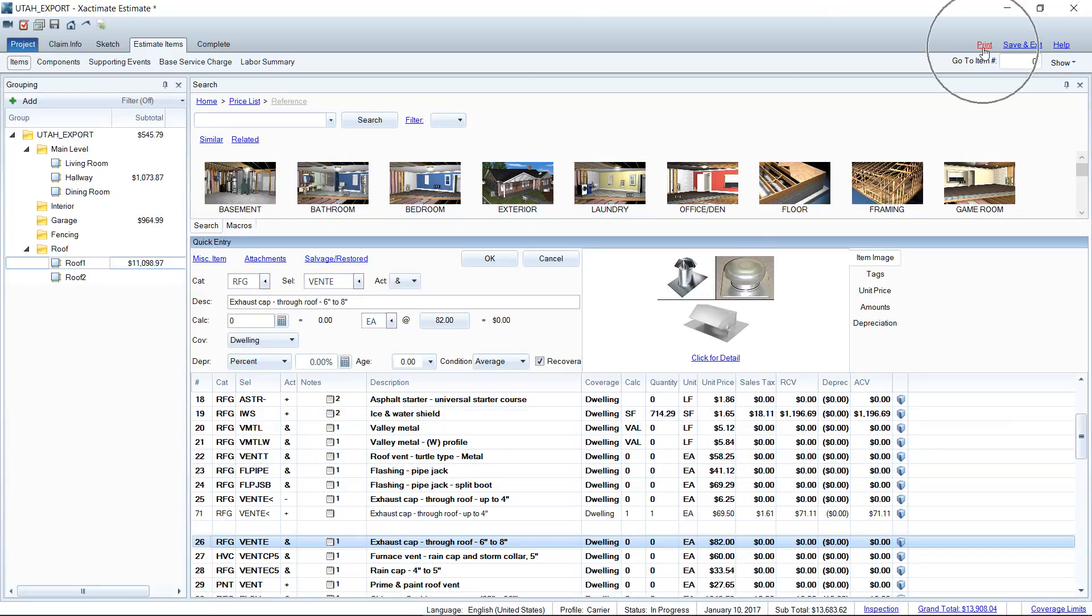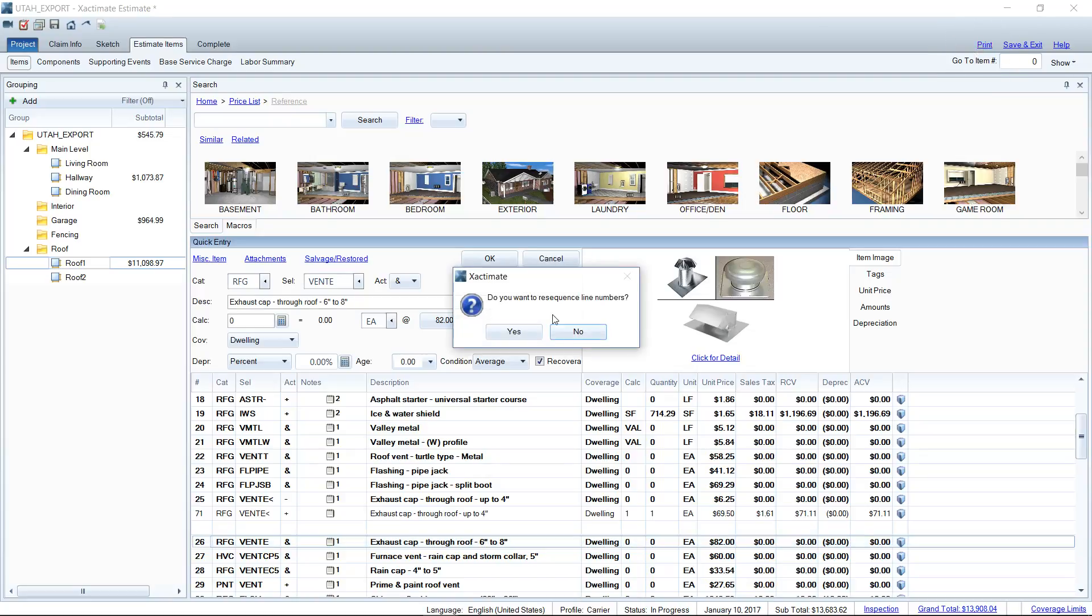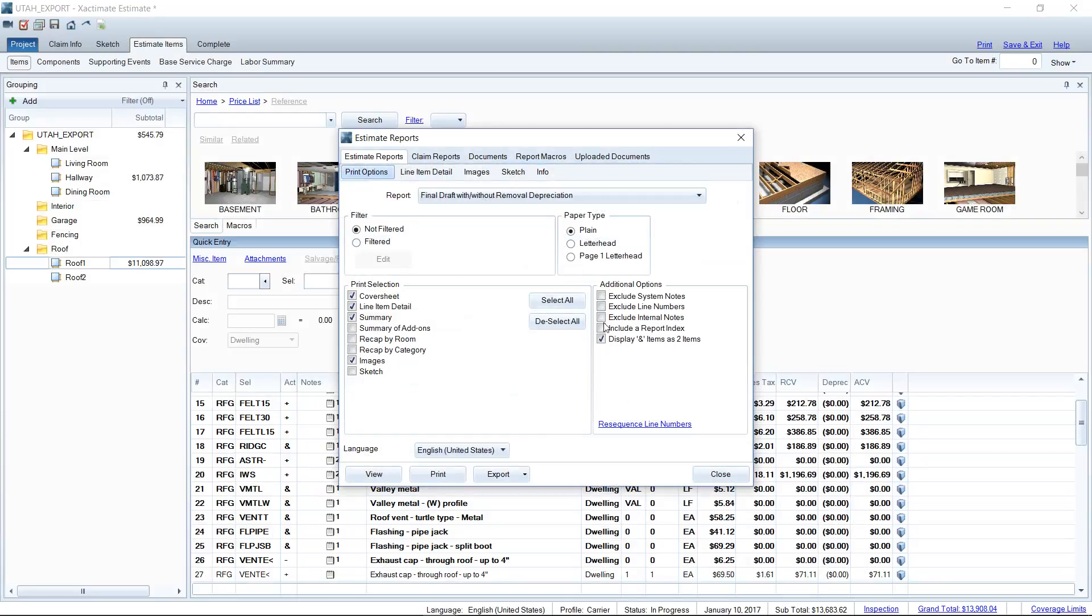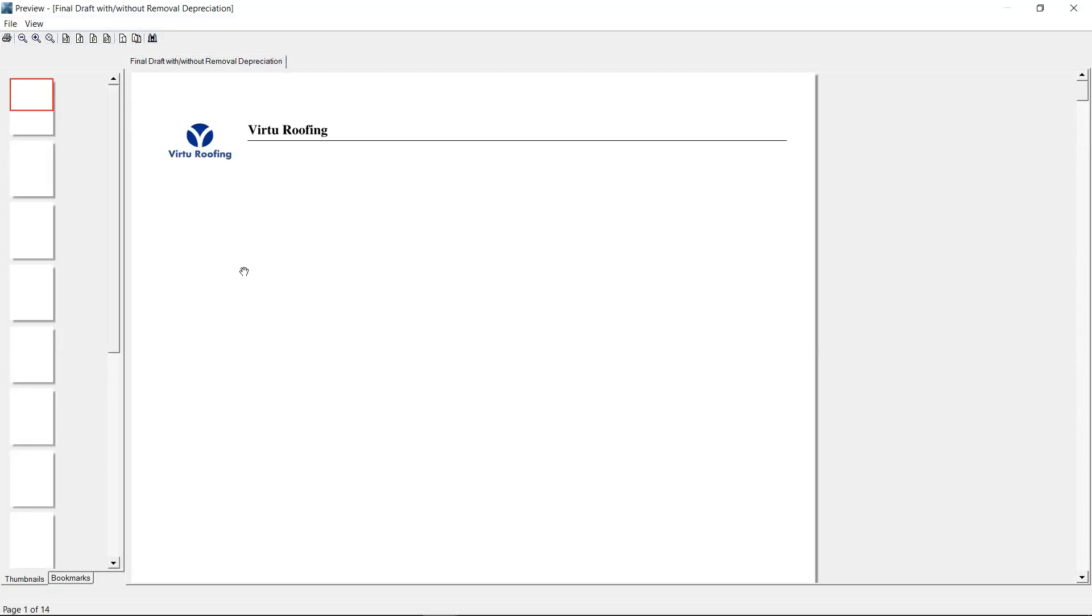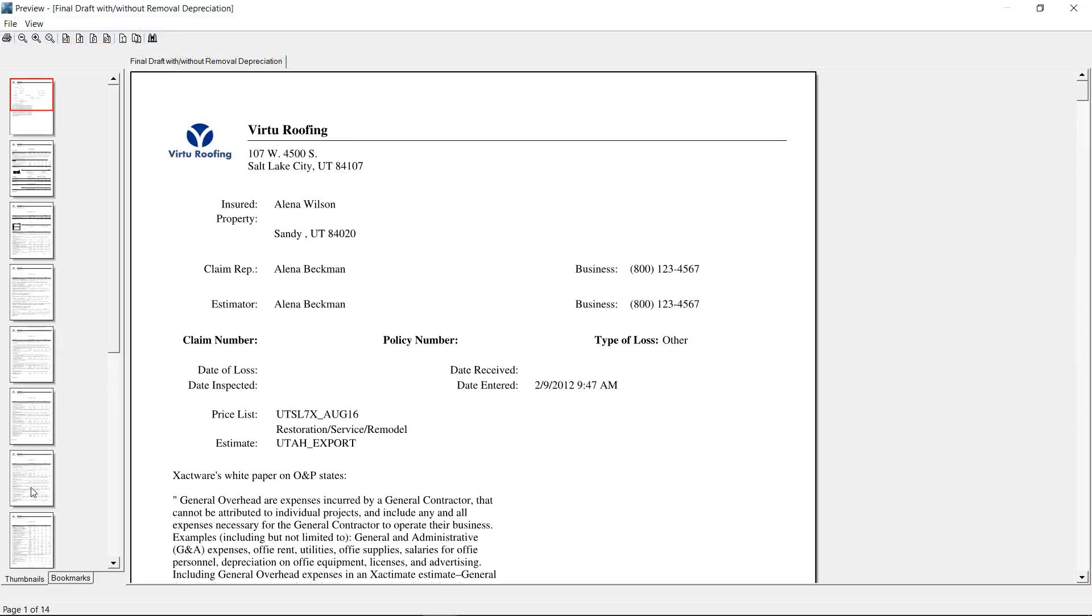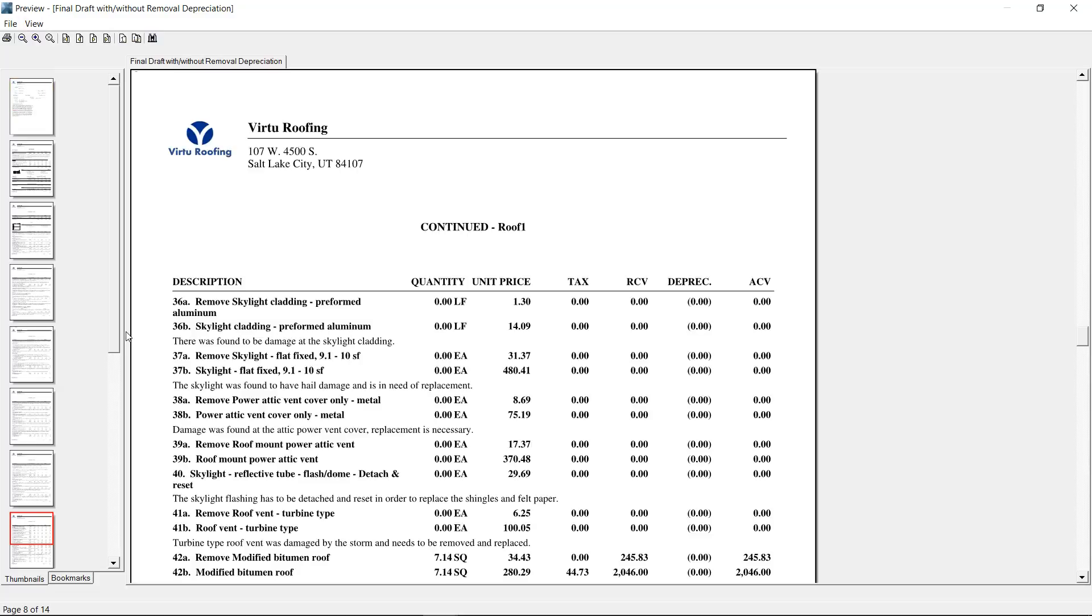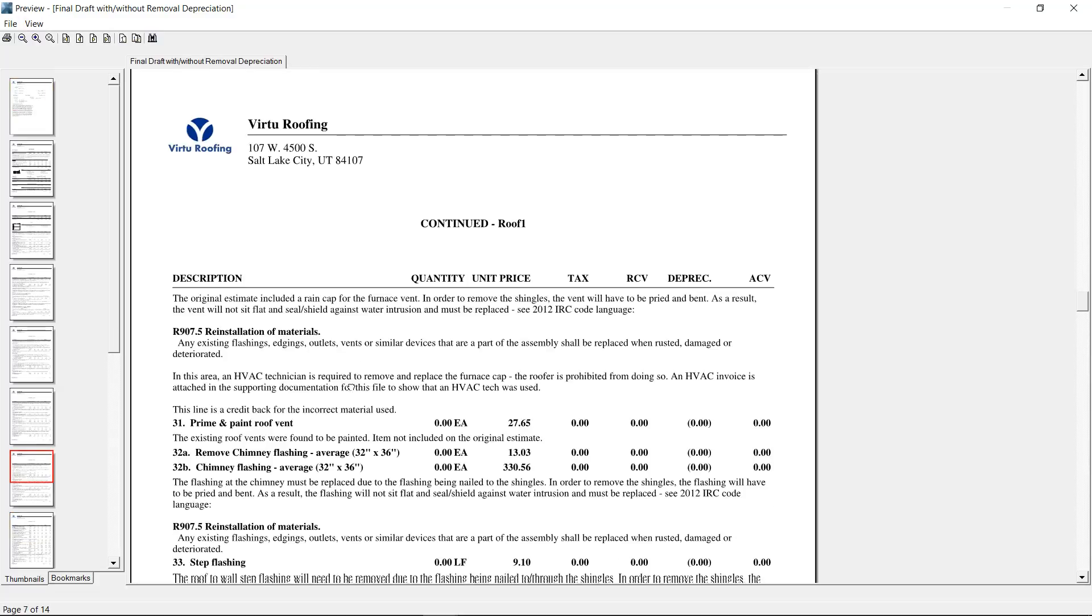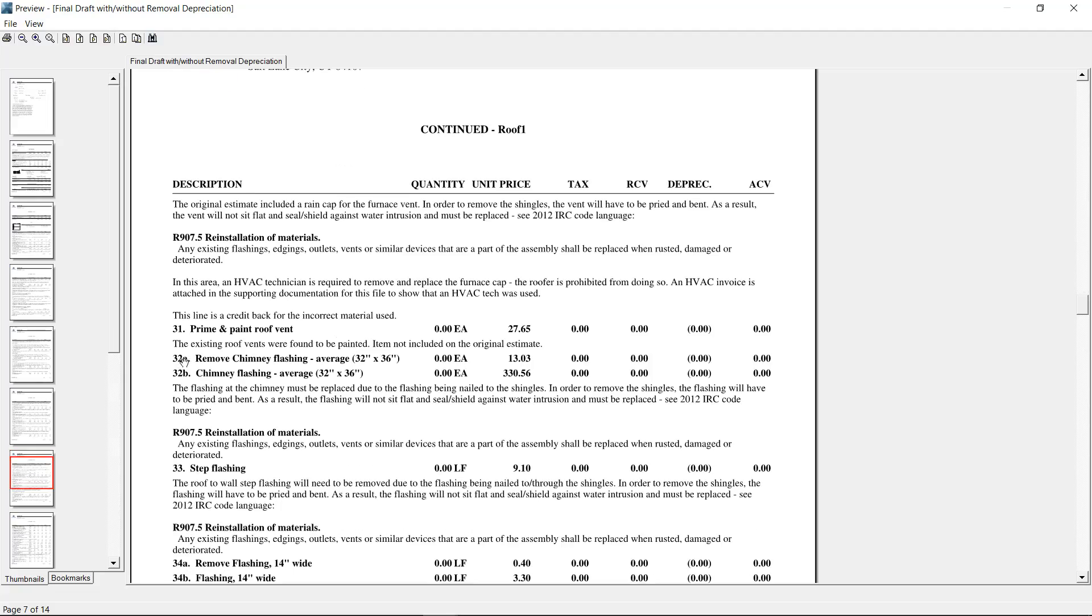All you need to do is go up to your print screen. Yes, I'll resequence. And then we're going to select this checkbox here on the right. So under additional options header, you'll see display end items as two items. If I go ahead and view that report here and go down to that section where we were, you can pretty much see at any section like 32A, 32B here for a chimney flashing, that one checkbox will cause Xactimate to separate out your removal from your replacement costs.